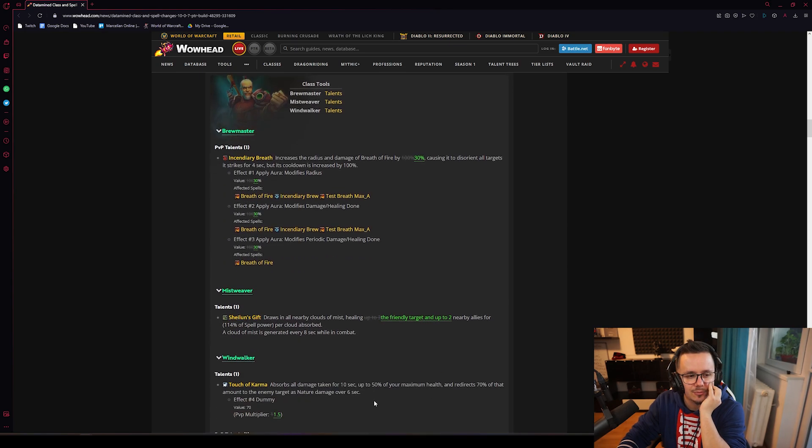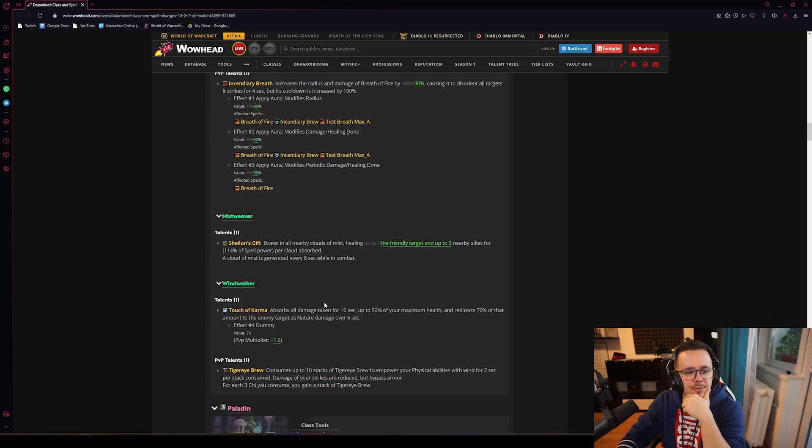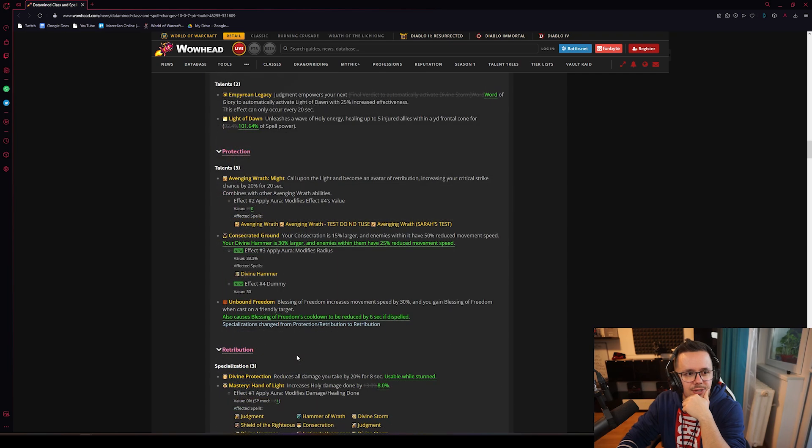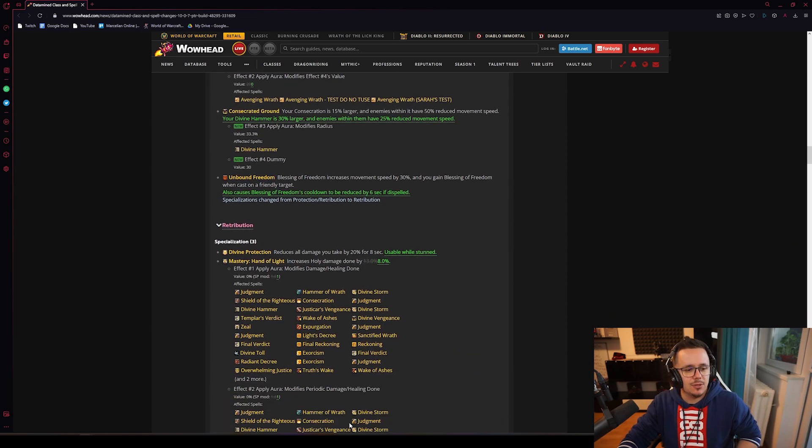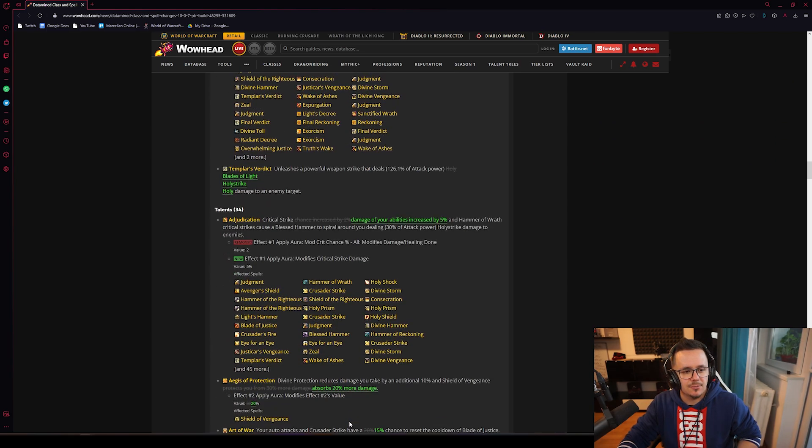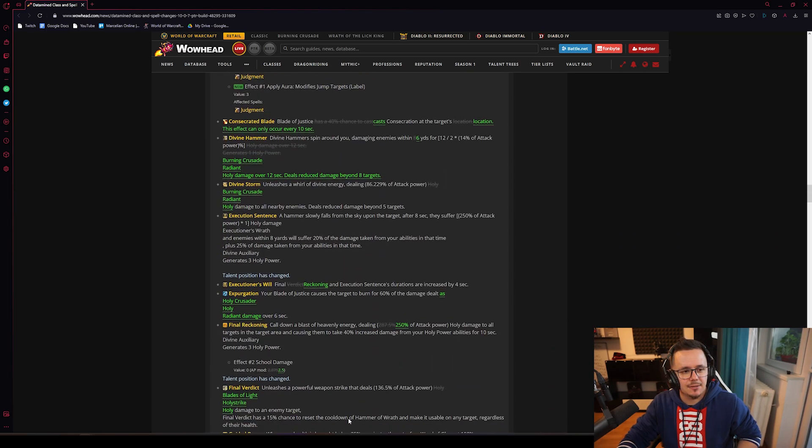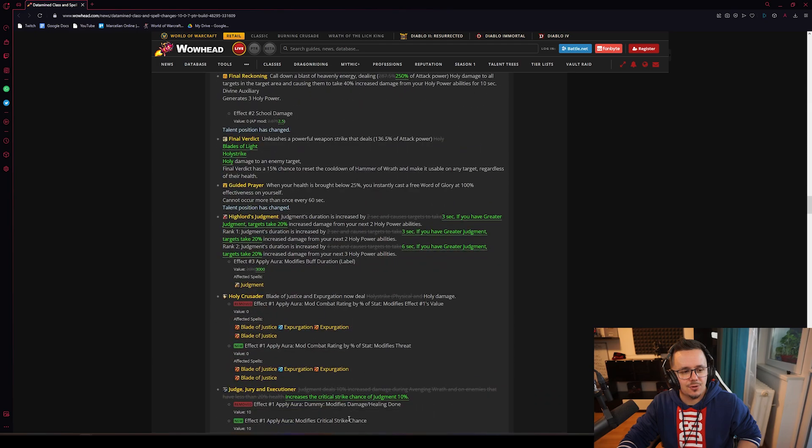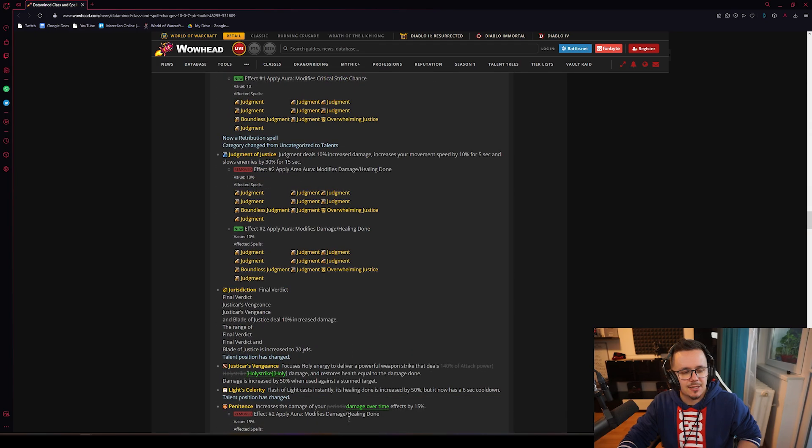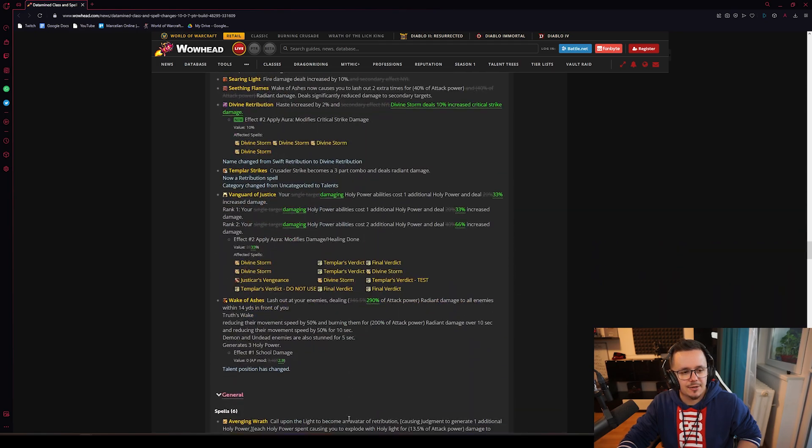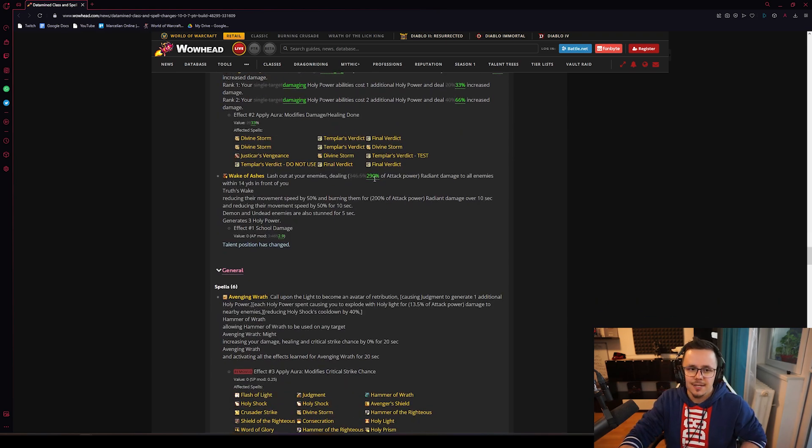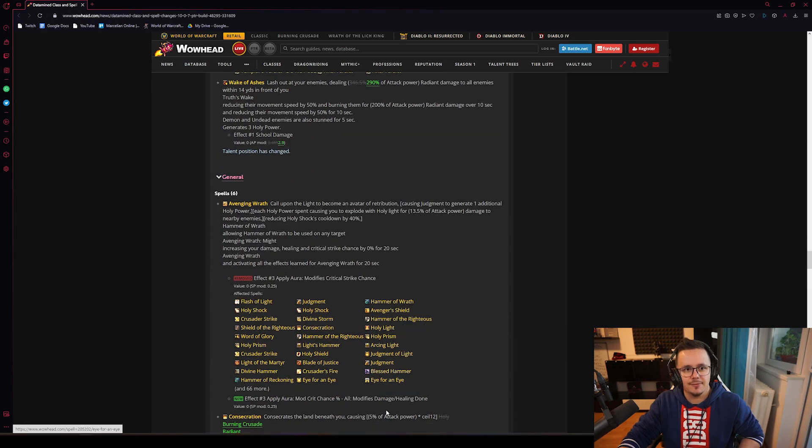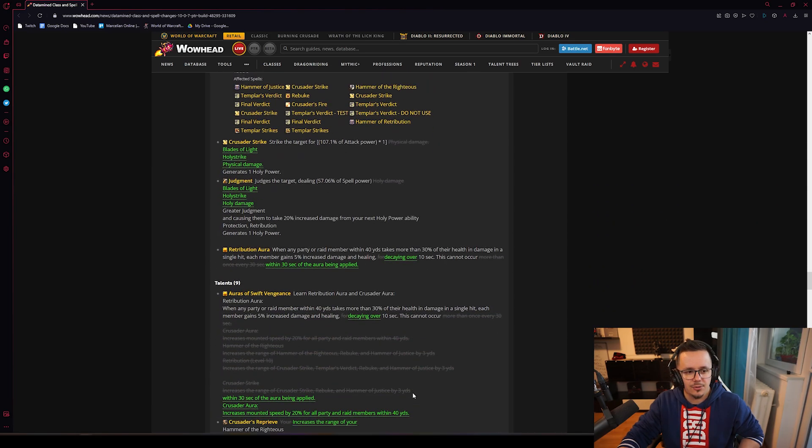Trailblazer is whatever. PvP Mistweaver - we know about the Shaohao's Gift changes. Light of Dawn is being buffed, we already know that. Most of it is something we already knew from the Paladin discussion for a long time. There's a lot of changes to Rets - probably should just have like final version. All of these numbers for Rets don't even make any sense since we don't have these spells in the game to figure out if the numbers are low or high.